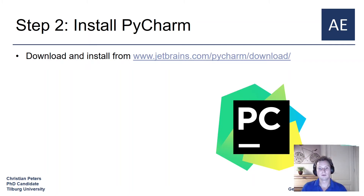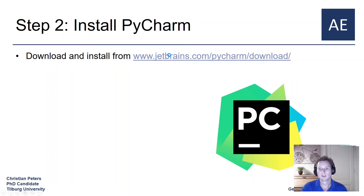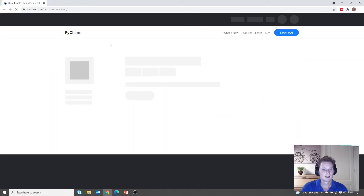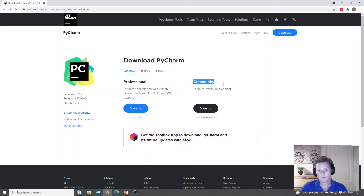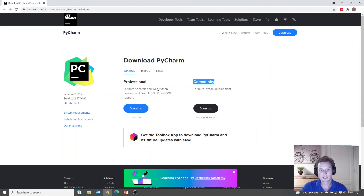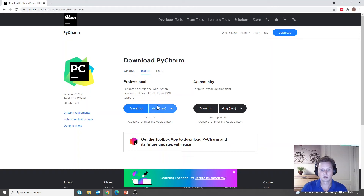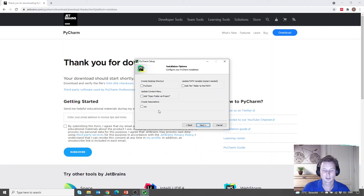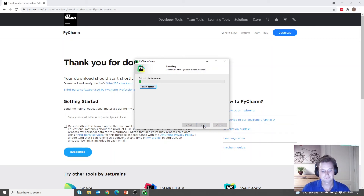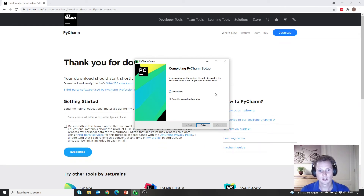PyCharm is an integrated development environment, meaning it is an actual editor in which you can program Python. To download and install PyCharm, you can go to jetbrains.com/pycharm/download. Here you will see there is a community version available to anyone for free. However, if you are in science or are an educator, you can download the professional version for free after registering. There is also a macOS version with a dmg file and a Linux version. One important thing is to update the PATH variable by adding the bin folder to the PATH during installation. Once installed, PyCharm has been successfully set up and you can choose to reboot your computer now or manually reboot later.